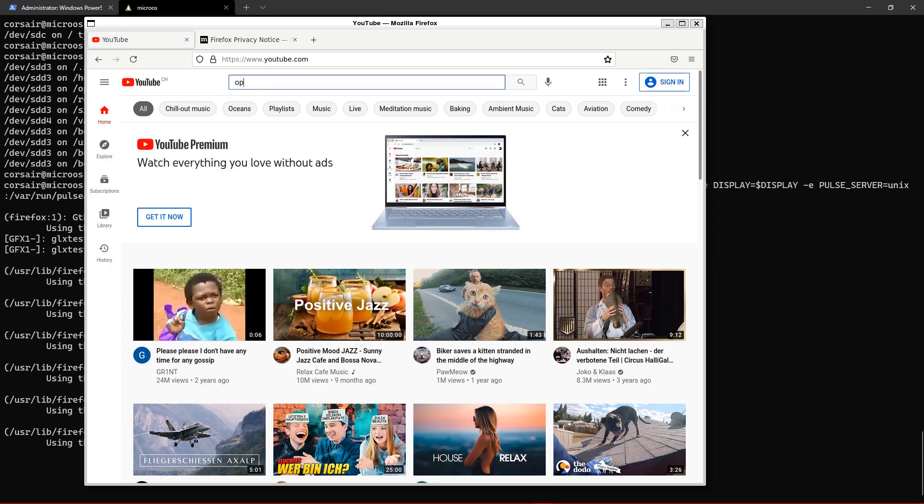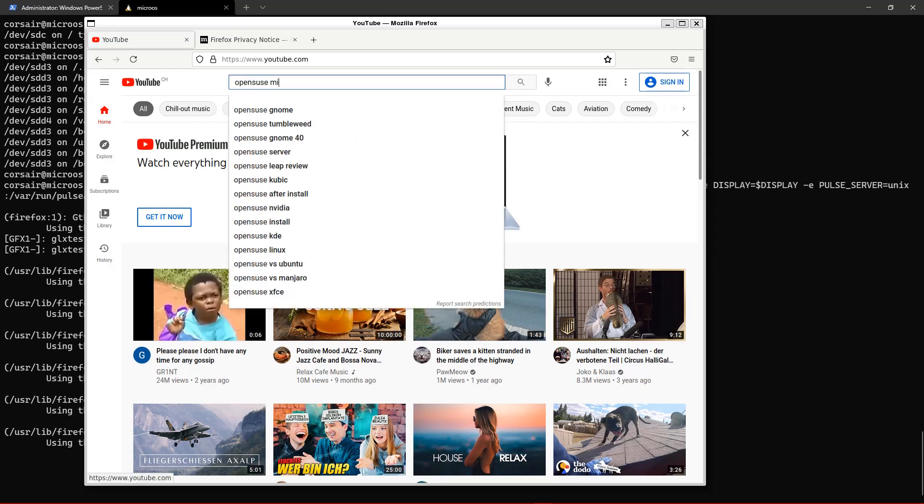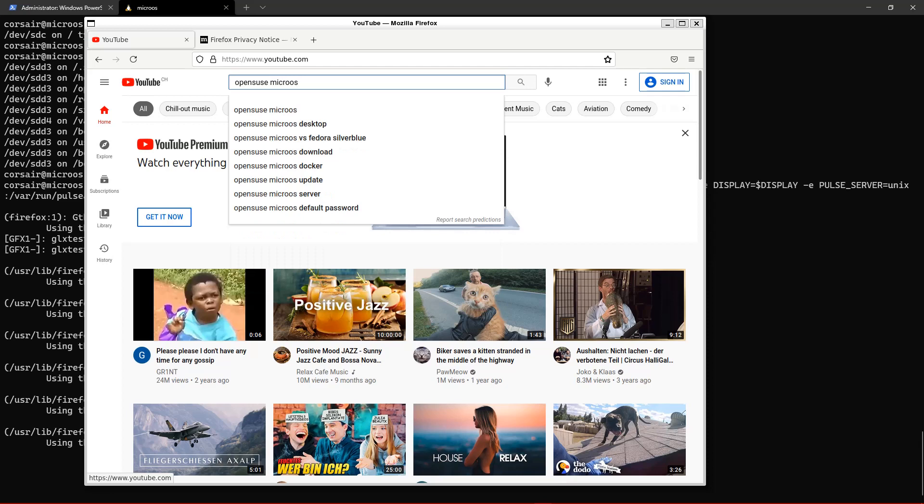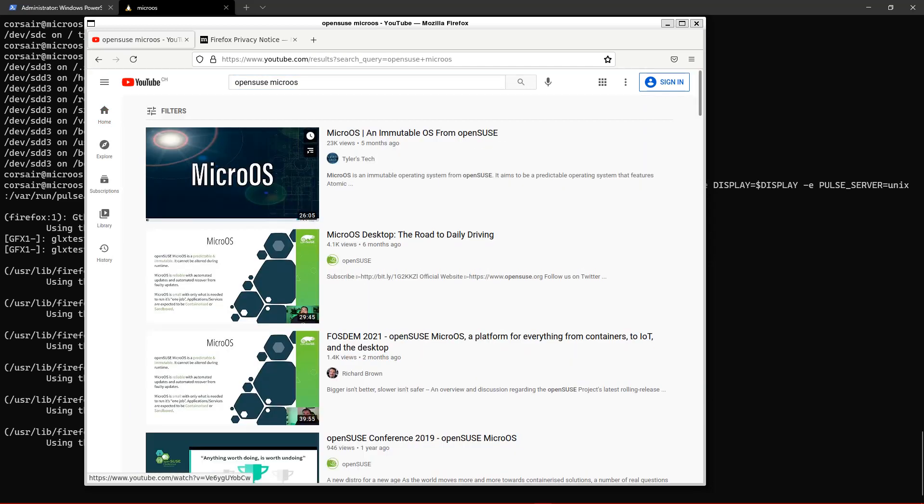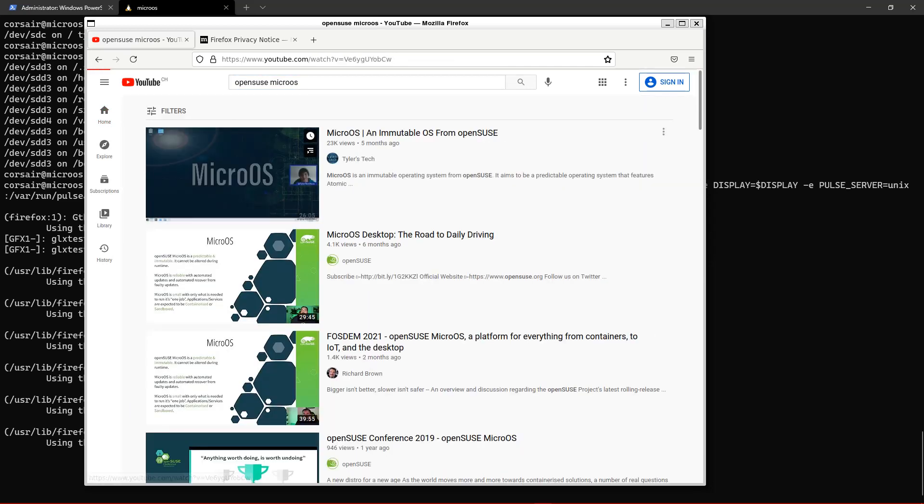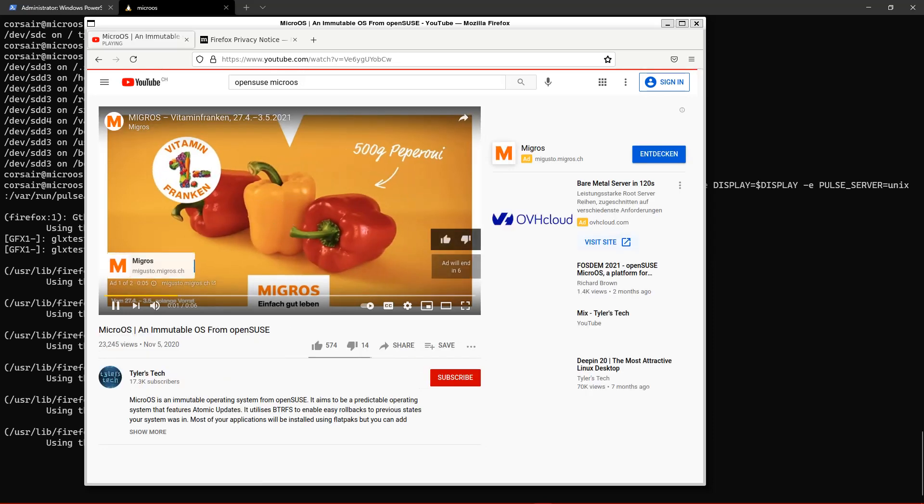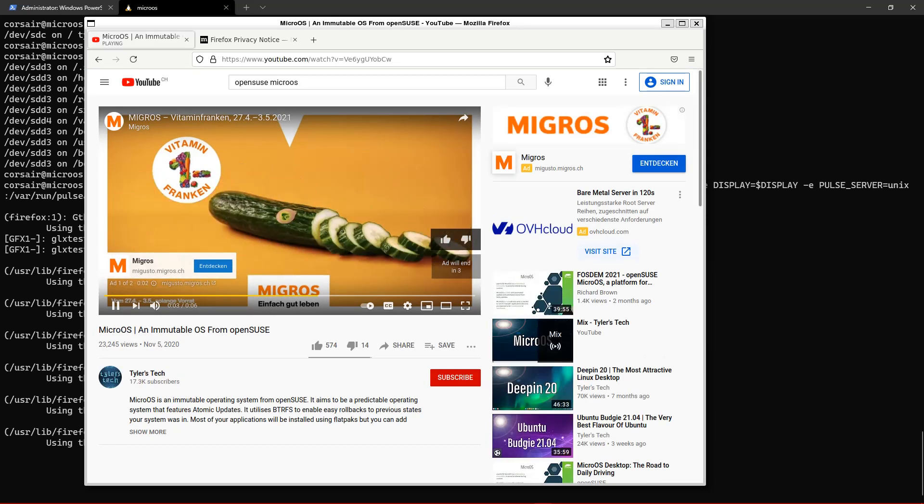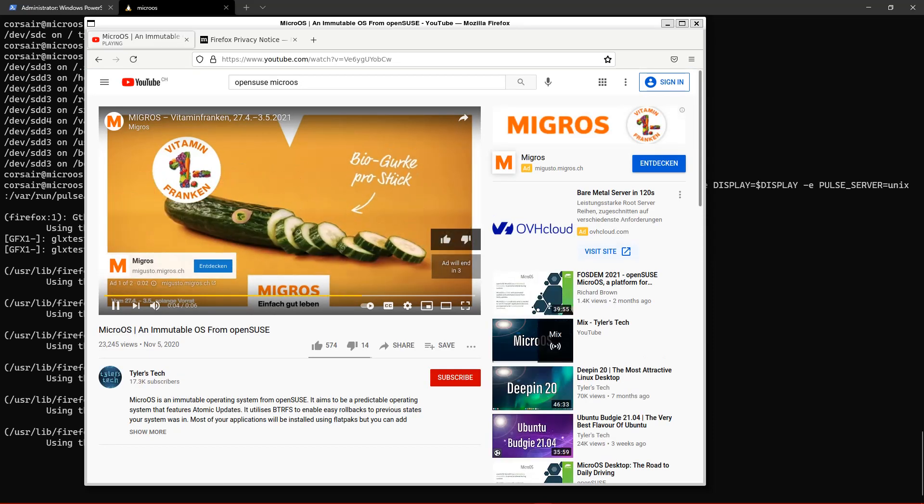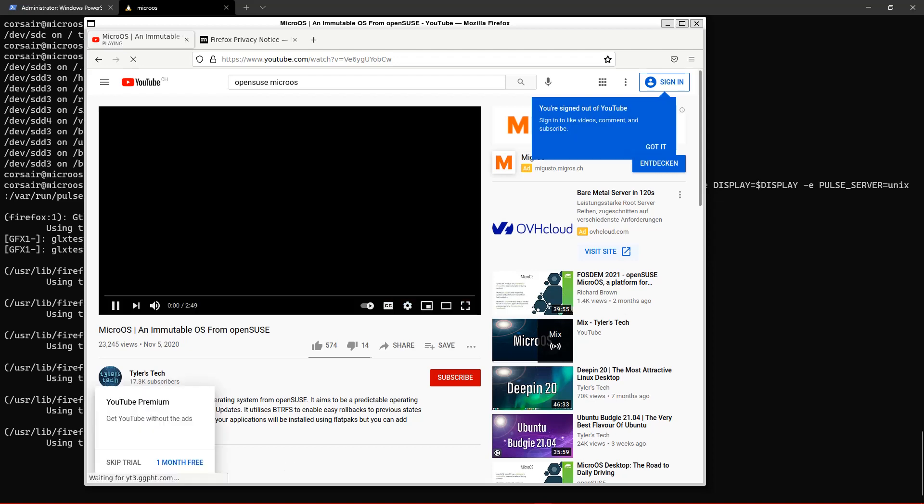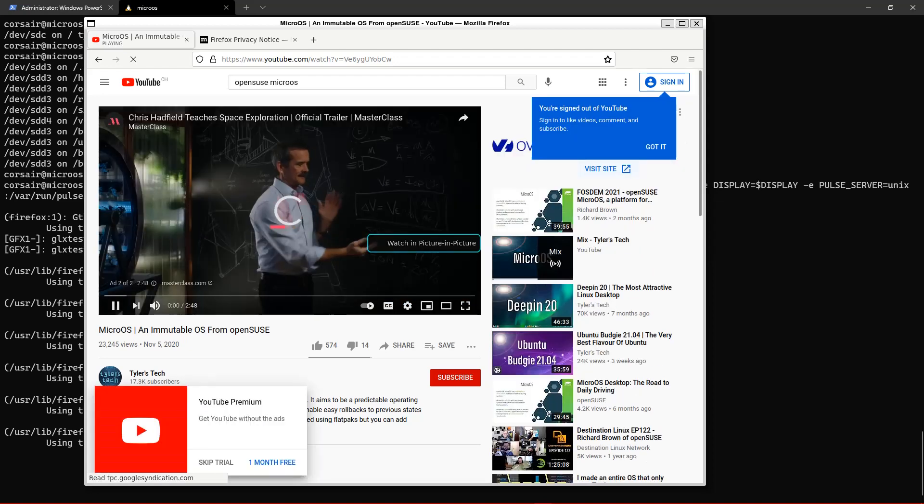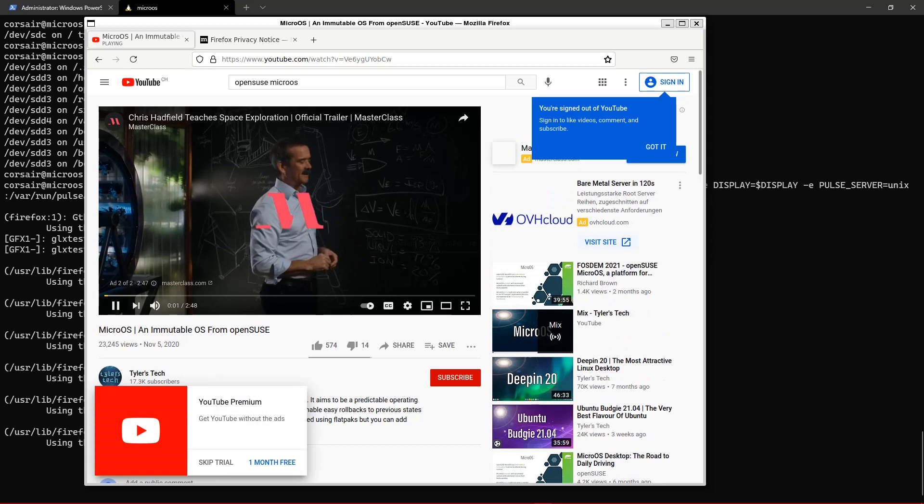And if we go search for OpenSUSE micro OS and launch the one from Tyler. Okay, you should see, you should hear the publicity from Switzerland, so it is our grocery store. The rocket equation, it's a beautiful thing.